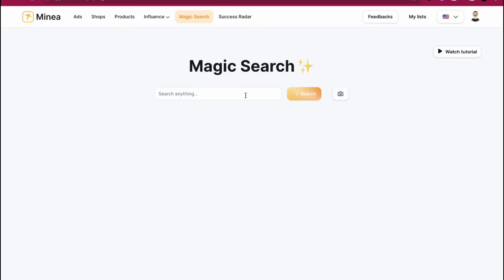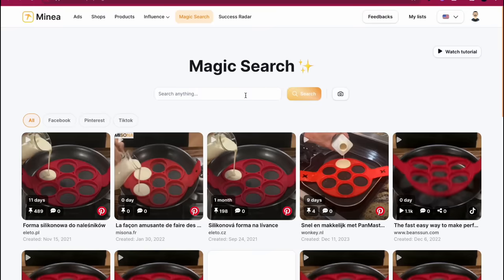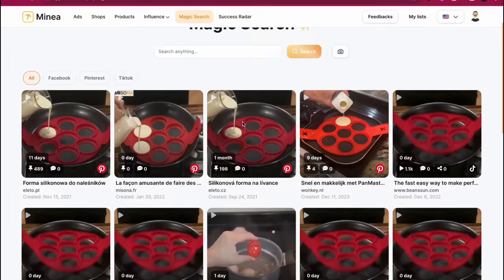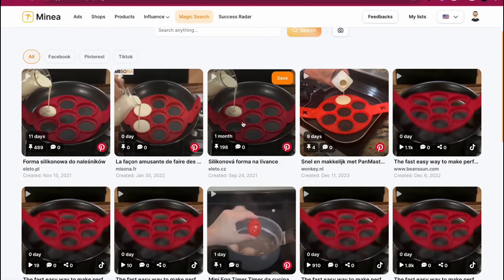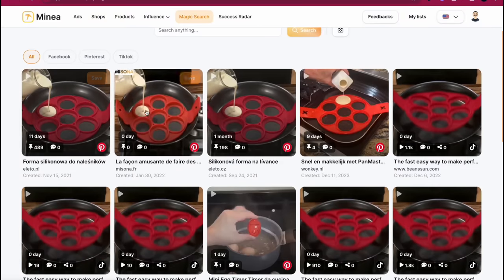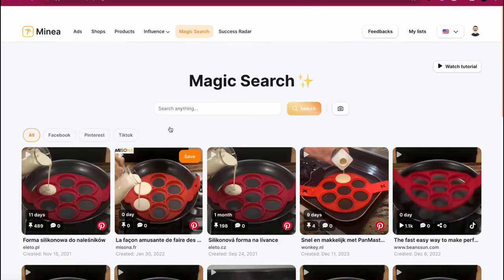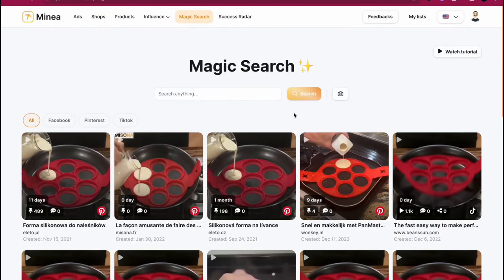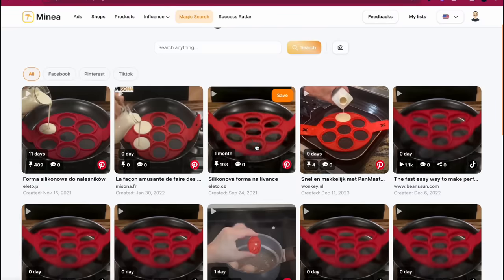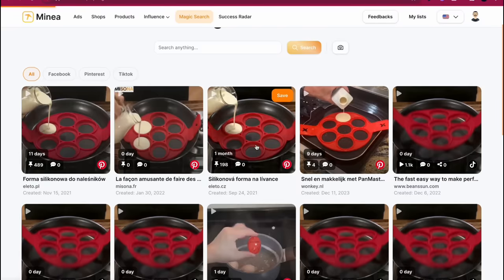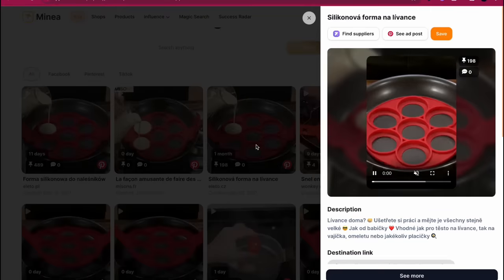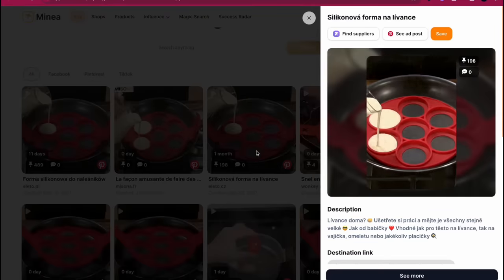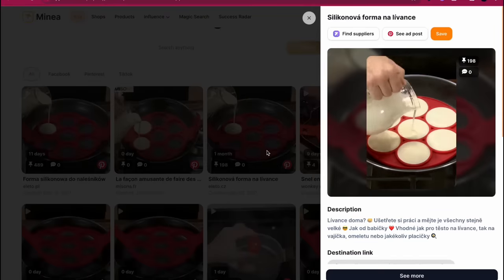And then in a few seconds, Minea is going to scrape the entire internet and find all of the ads that are being run for this specific product right here. So honestly it's a lifesaver when you find something that you don't know the name of. Like I have no clue what this is called, but you want to see if it's a winning product or not. Then great.